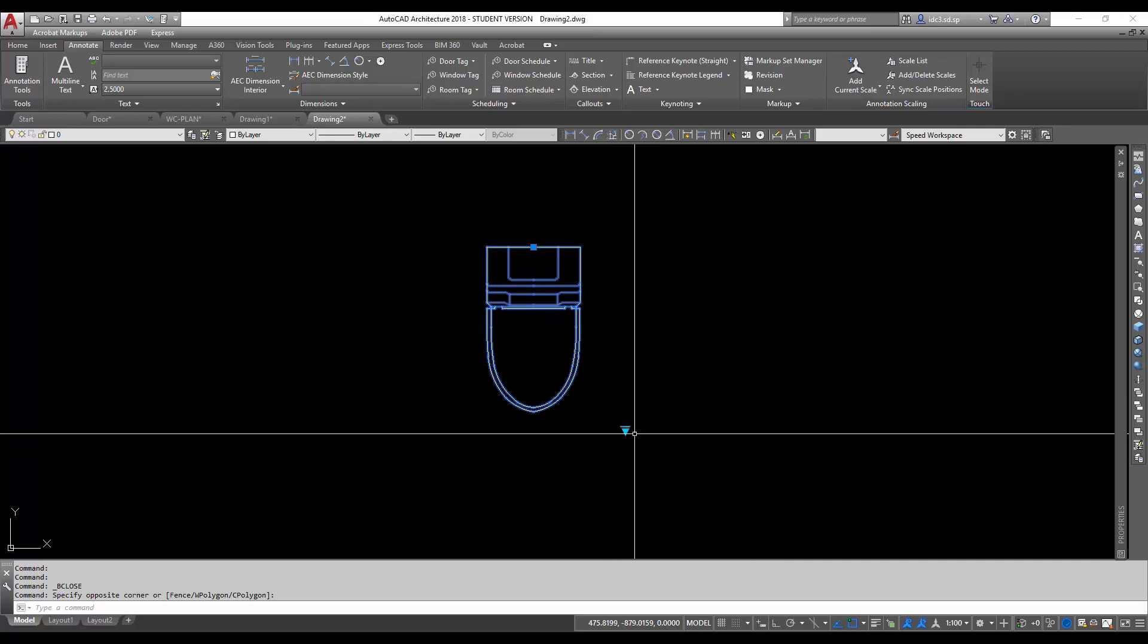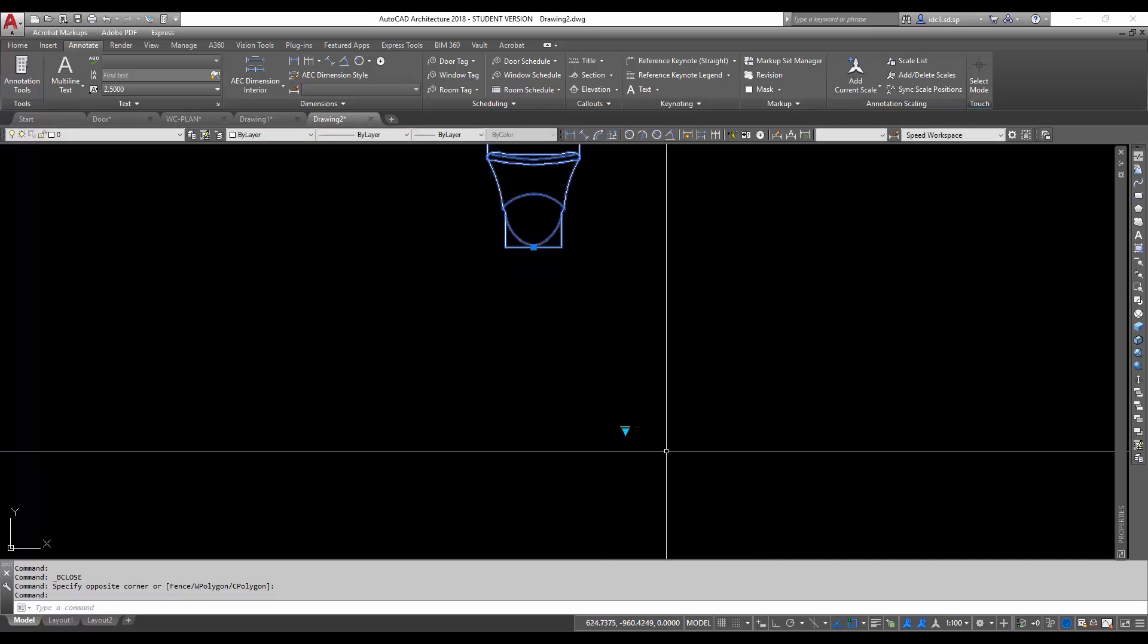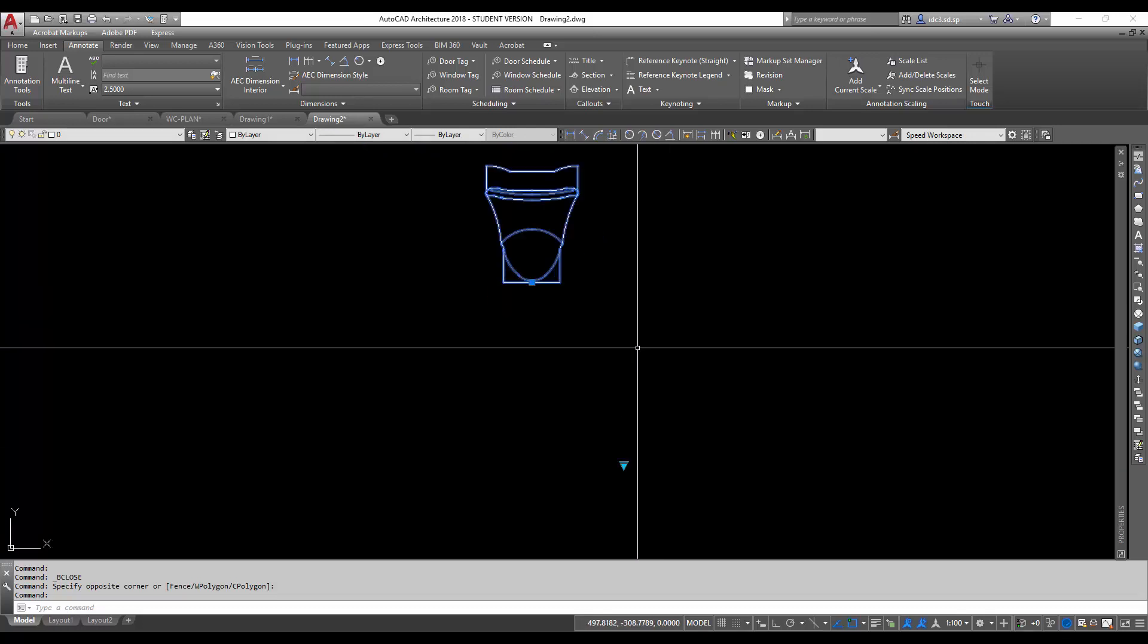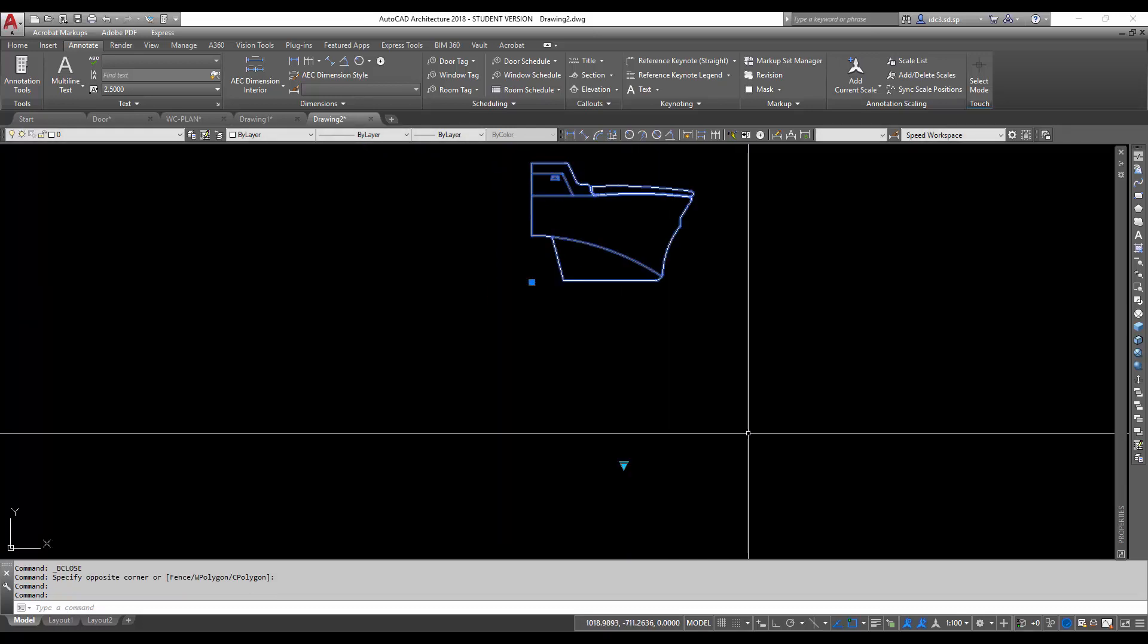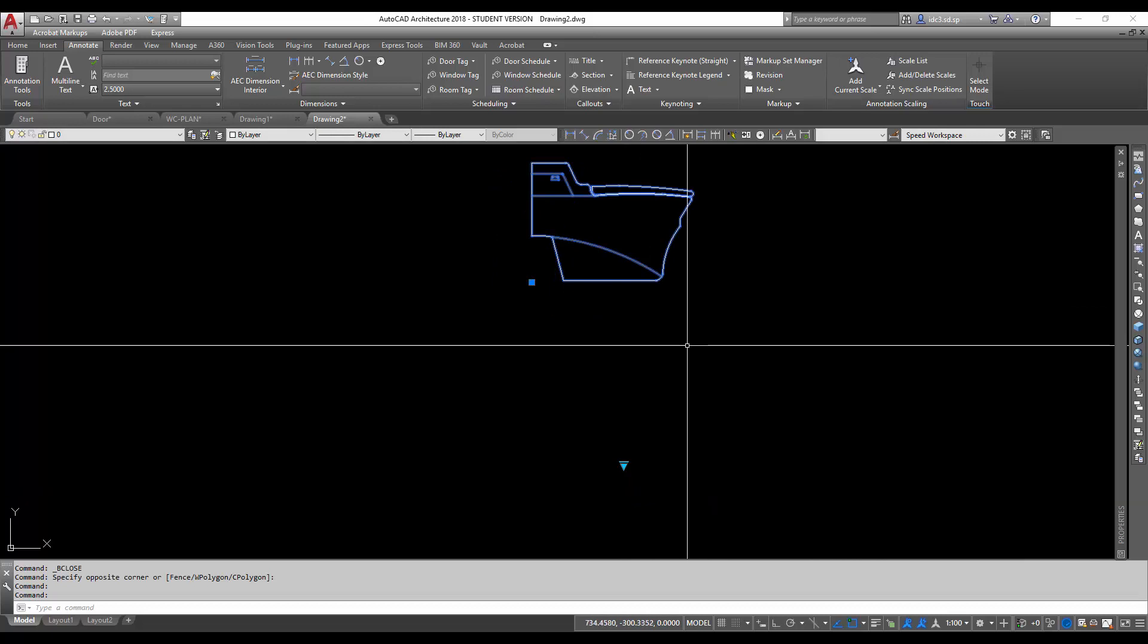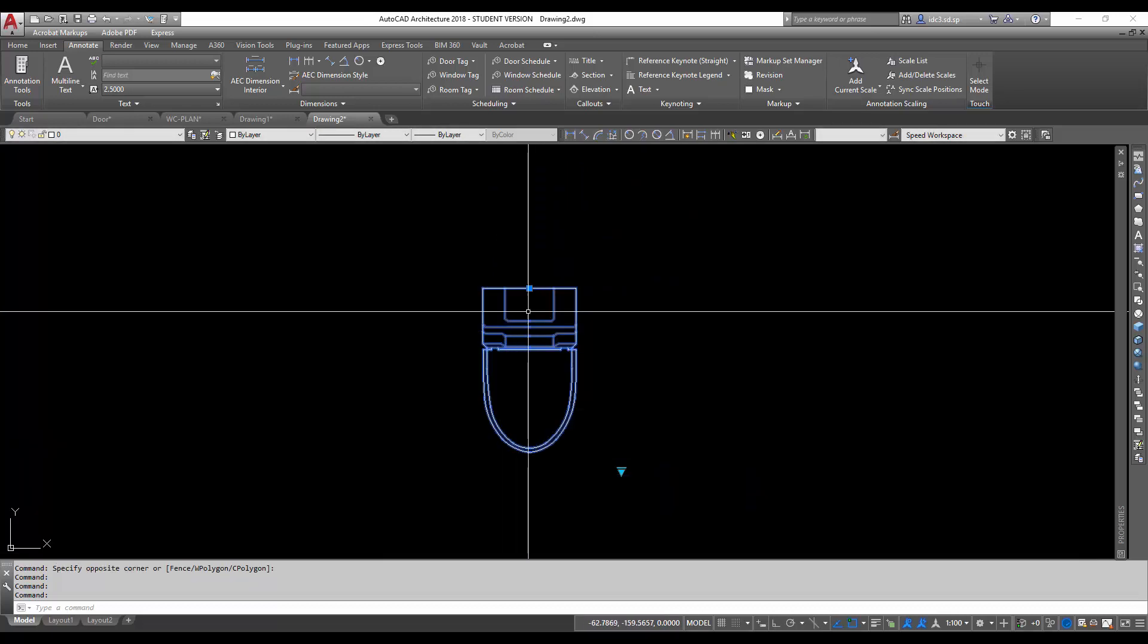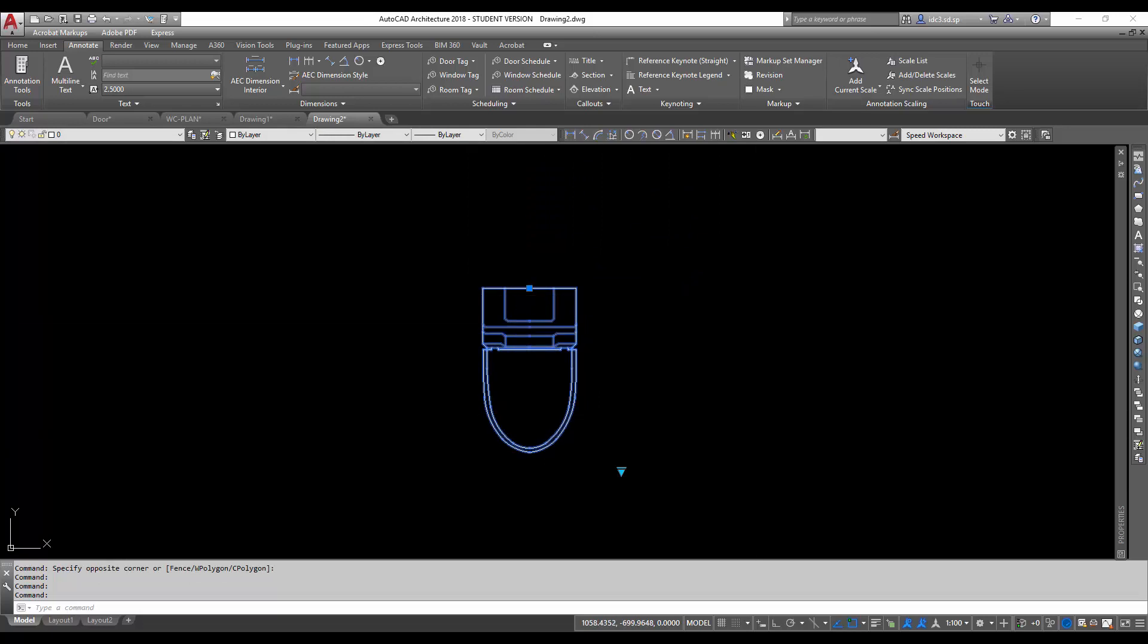So I can now click on this one and change it from plan view to front view or side view. We can toggle this around and make it suitable for our application, be it in plan or in sections or in elevation.